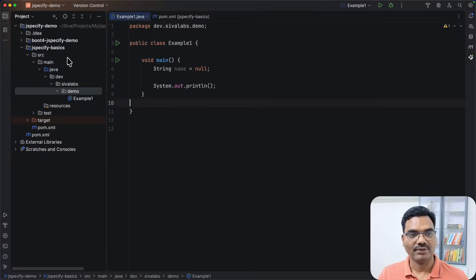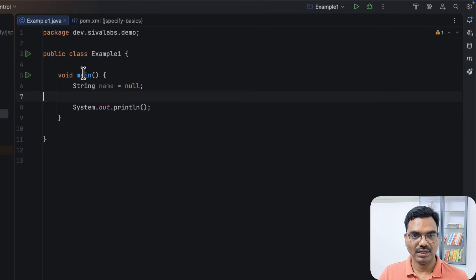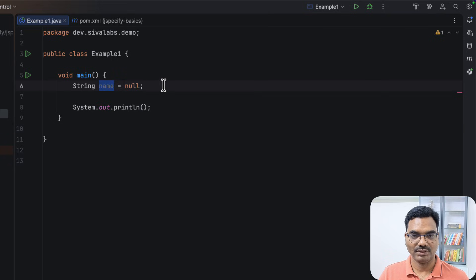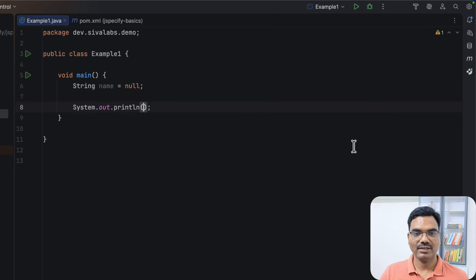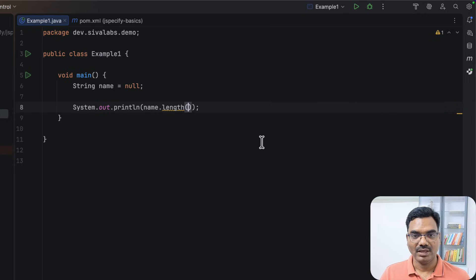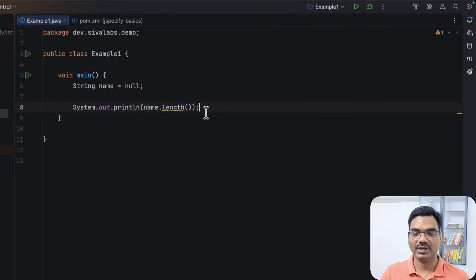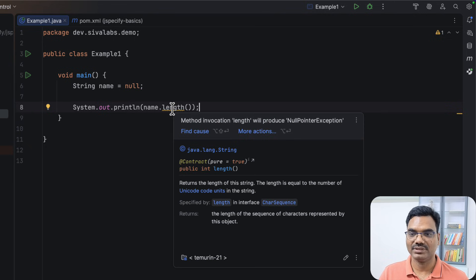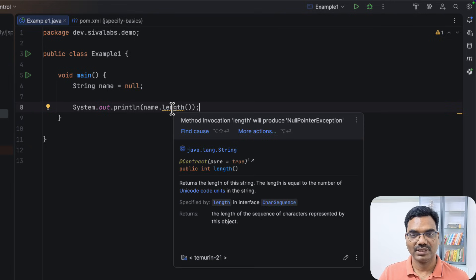Here we have a simple project, and in the main method we have a string variable 'name' which is assigned a null value. If we try to print the length of 'name', because it is null, IntelliJ does some data flow analysis and warns us about potential issues like null pointer exceptions. So here it is already warning us.